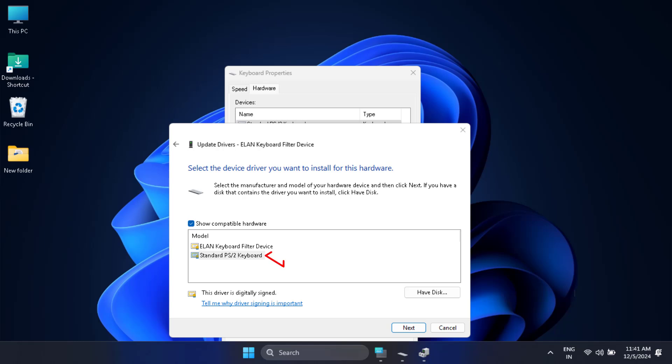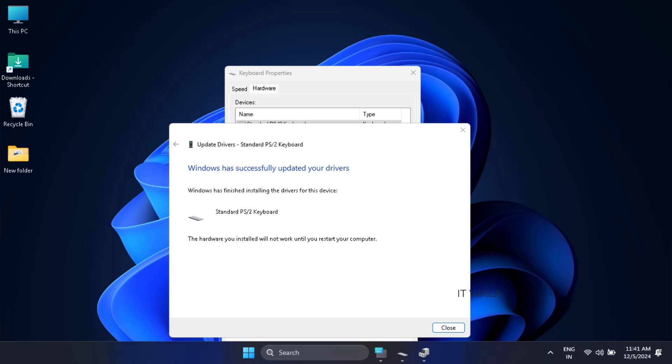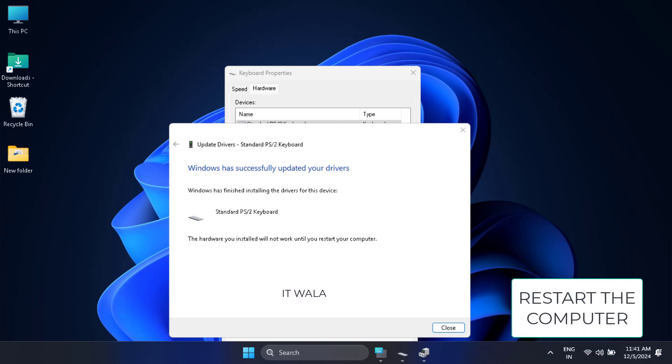Now select the second keyboard option and hit next. This will update the second keyboard driver. Now restart the laptop once. This will most probably solve the keyboard not working issue.